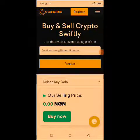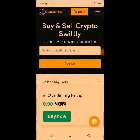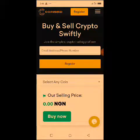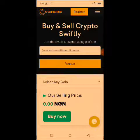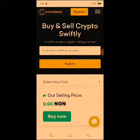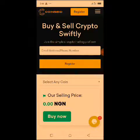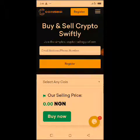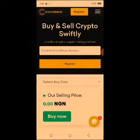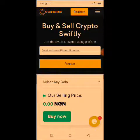Hello guys, welcome to my channel. In this video I'm going to talk about CoinsBD. CoinsBD is a newly launched platform where you can buy and sell your cryptocurrency in Nigeria without having any issues.